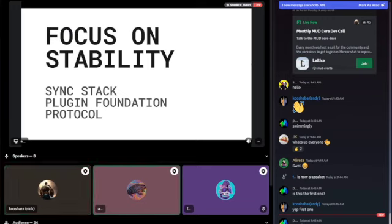As many of you know, we launched MUD 2 a couple of weeks ago during ETH Global — at least the alpha version. Right now the main focus of the entire core team is to release a stable version so that we don't have any more breaking changes and people can just build on it without having to integrate breaking changes all the time.